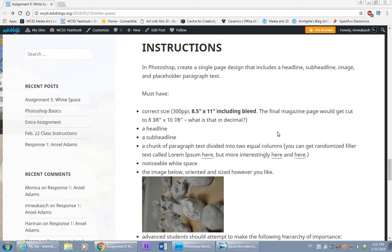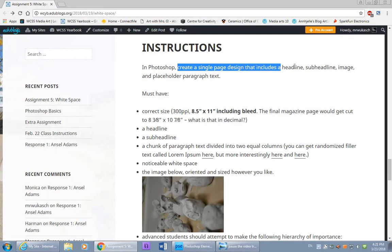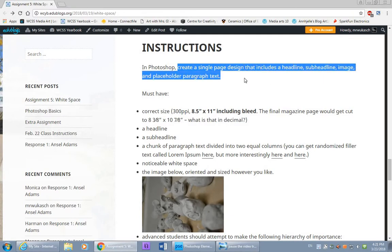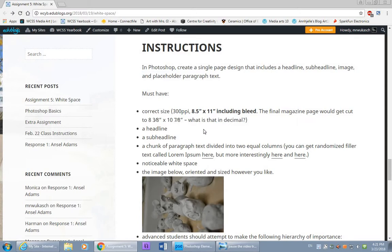So students, we're going to do an exercise practicing how to develop our sense of balance and white space. So in Photoshop, please create a single page design that includes a headline, sub-headline, image, and placeholder paragraph text.